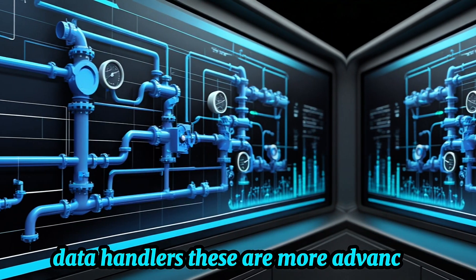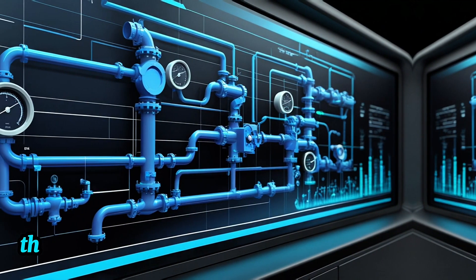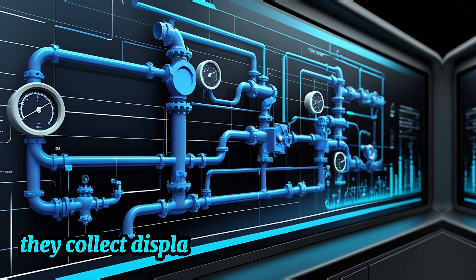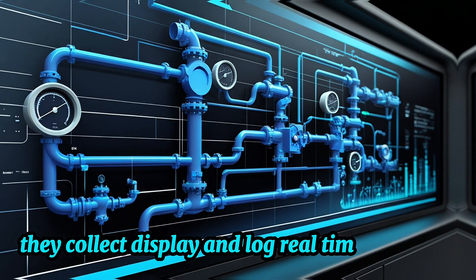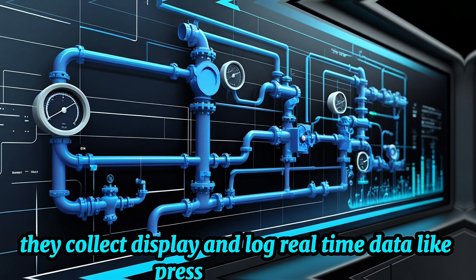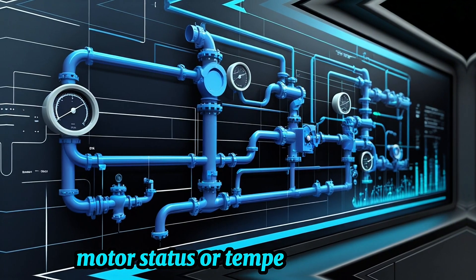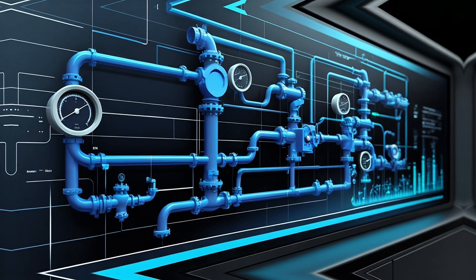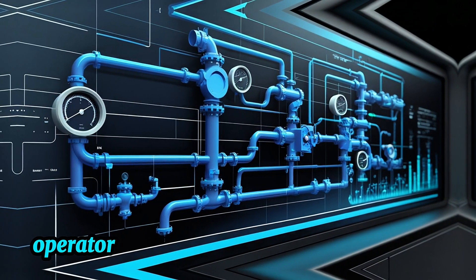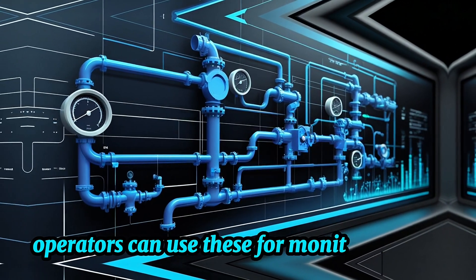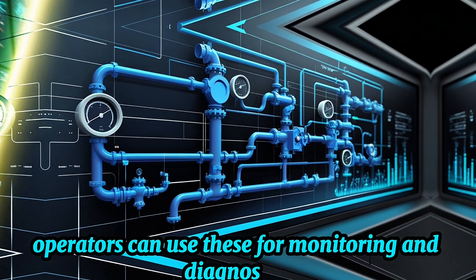Data handlers. These are more advanced. They collect, display, and log real-time data, like pressure readings, motor status, or temperature levels. Operators can use these for monitoring and diagnostics.